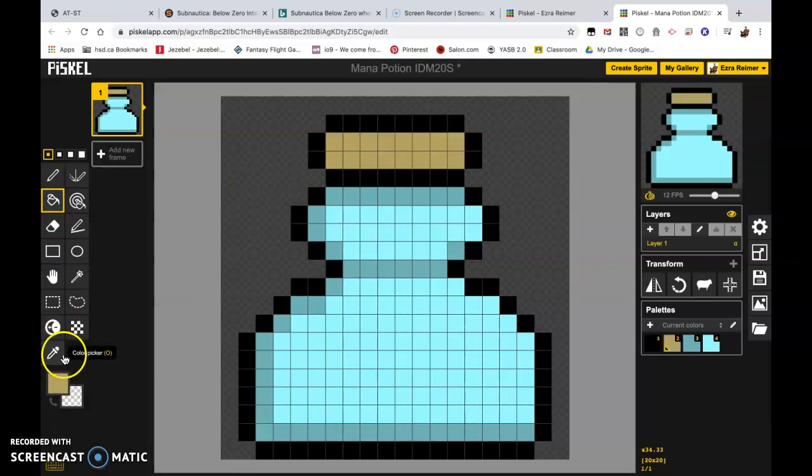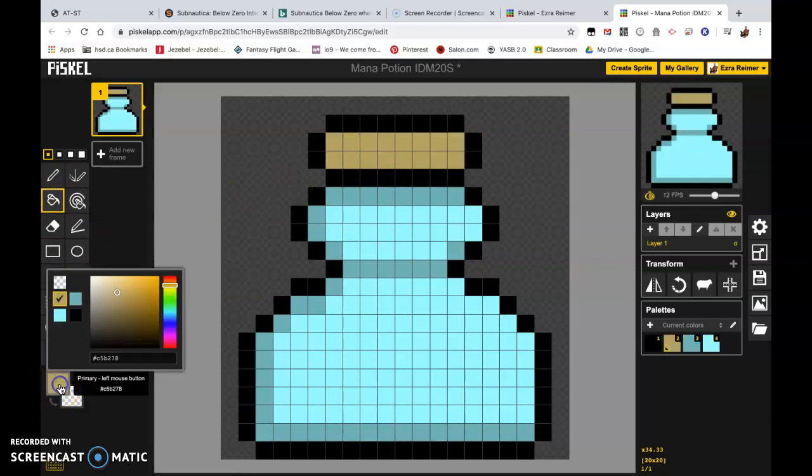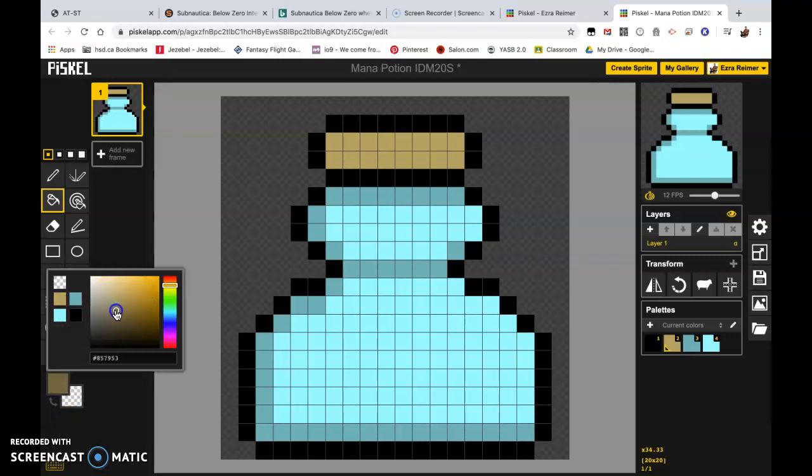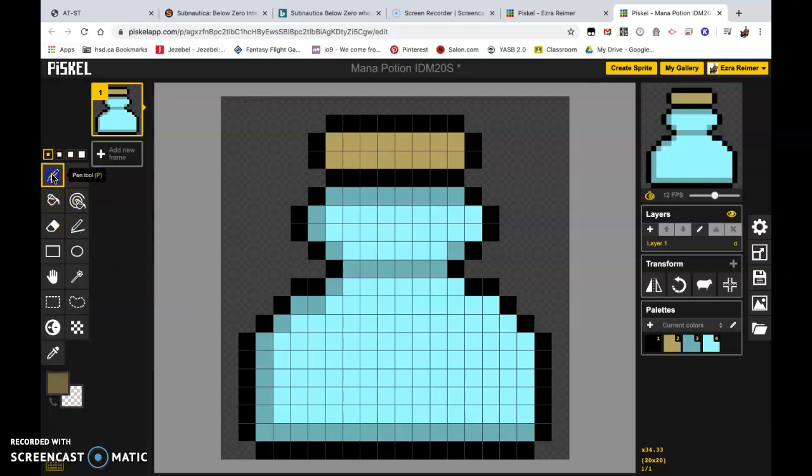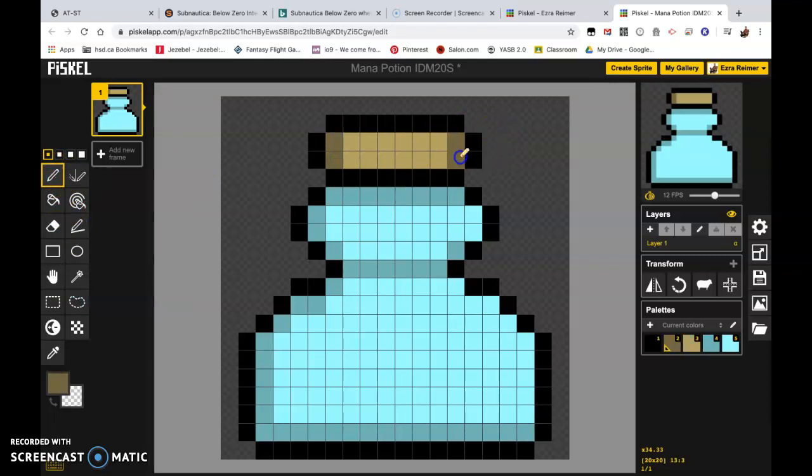And I'll do the exact same thing I did before. Click on this, drag this down just slightly to get to my shade. Grab my pen tool and add just a little bit of a little bit of shading to the cork of the bottle.